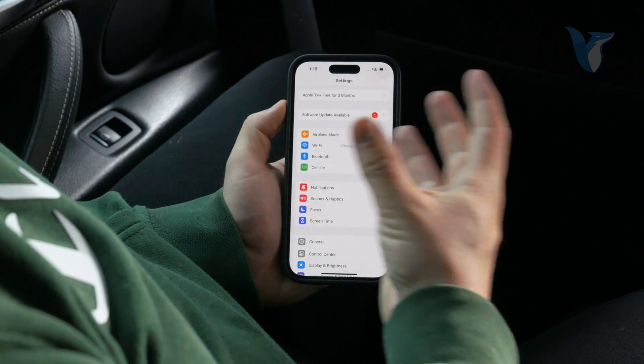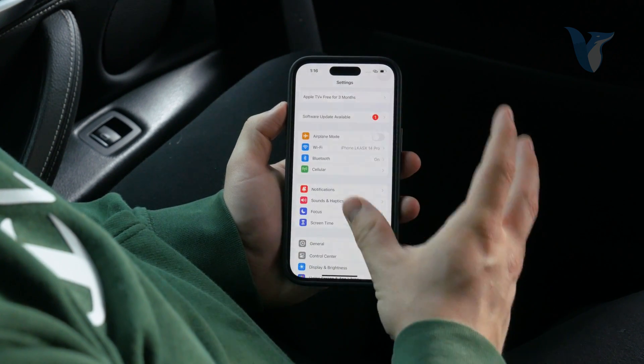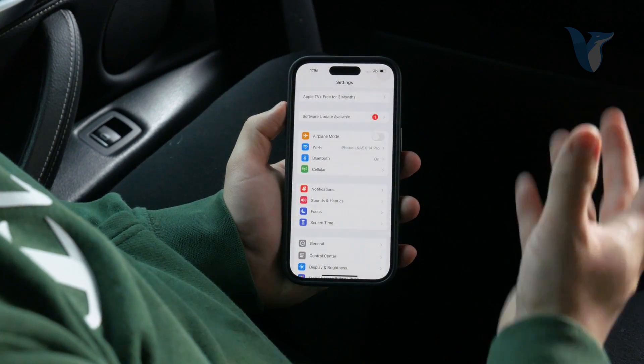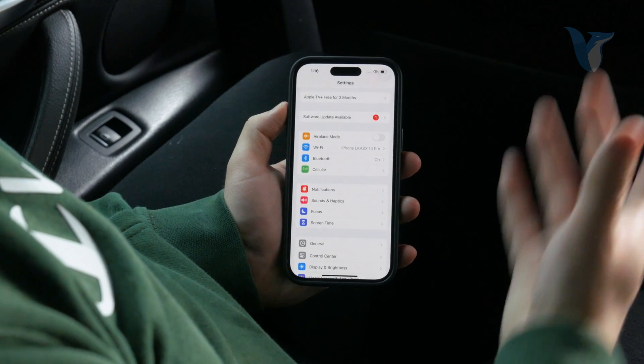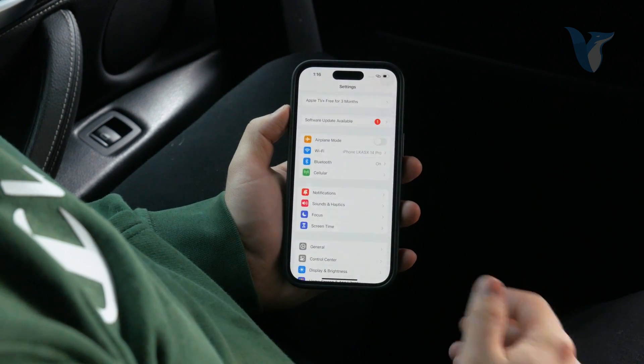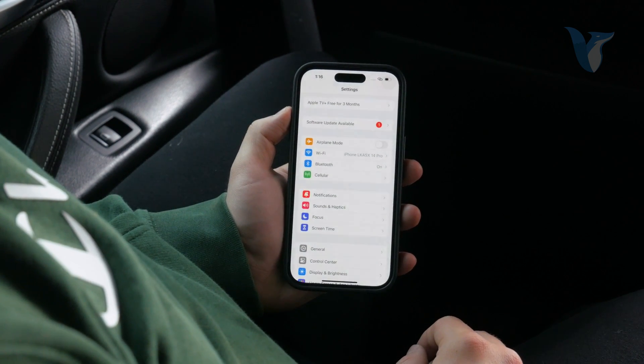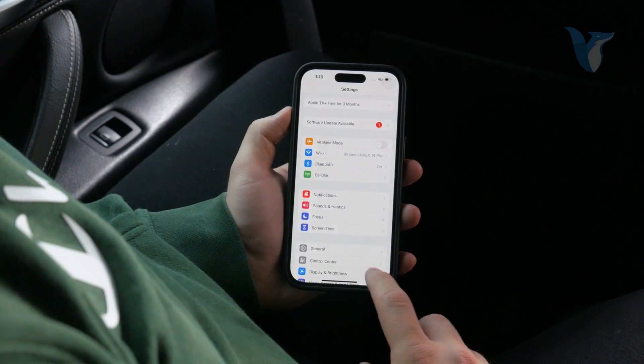It's up to you to decide what you really want to use and for what purpose, but these are the options. Make sure to play around with them and see if anything helps.